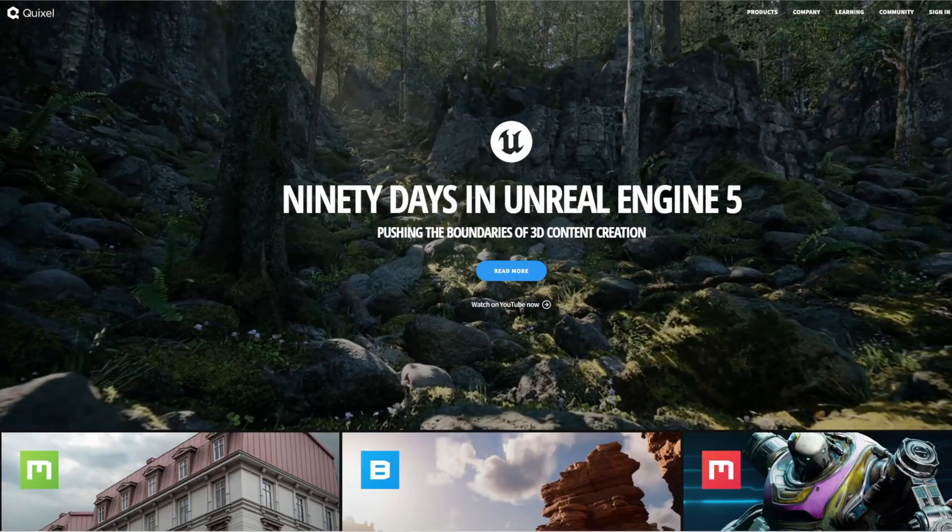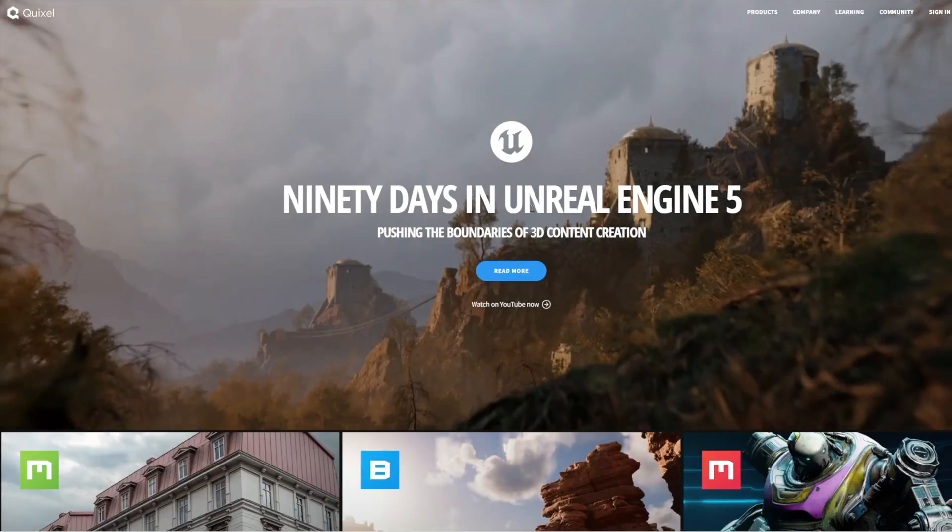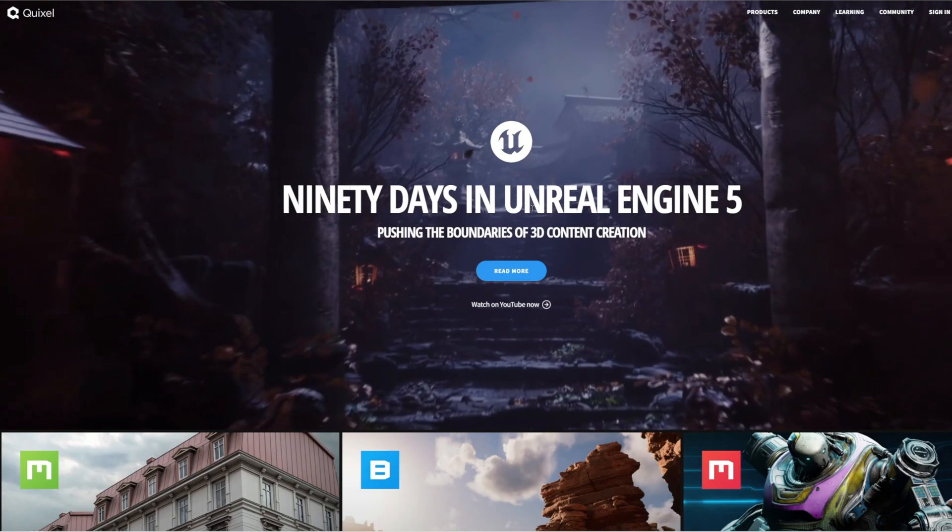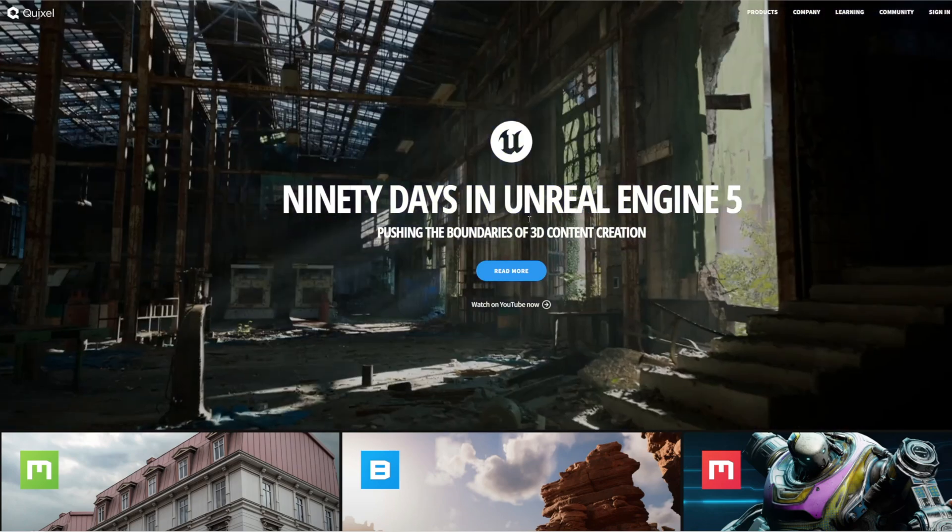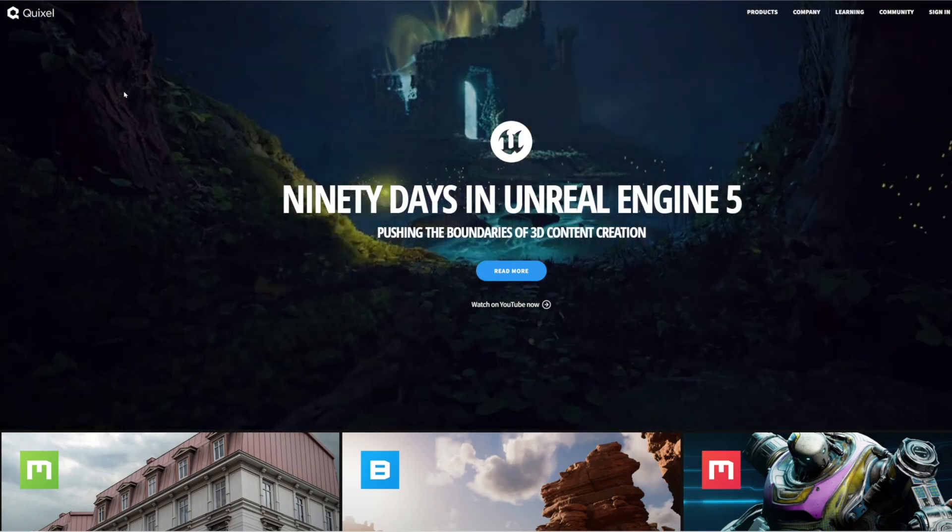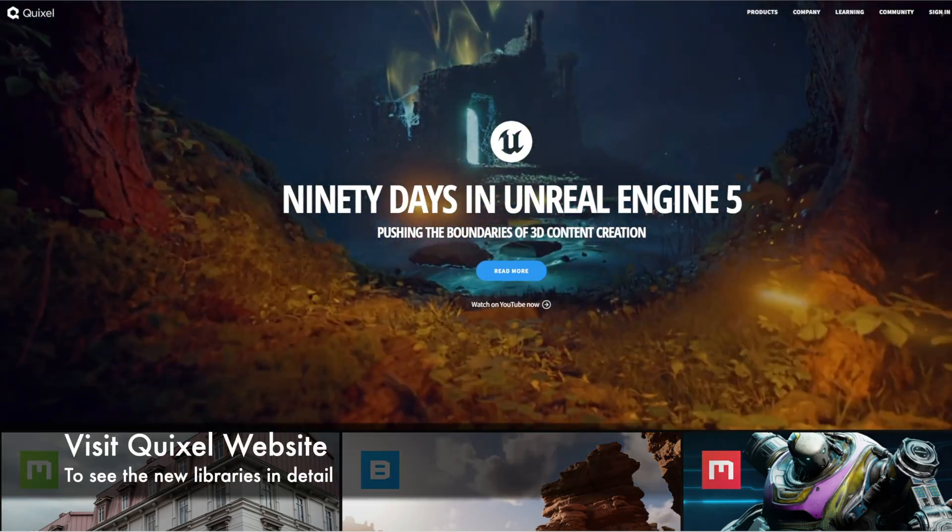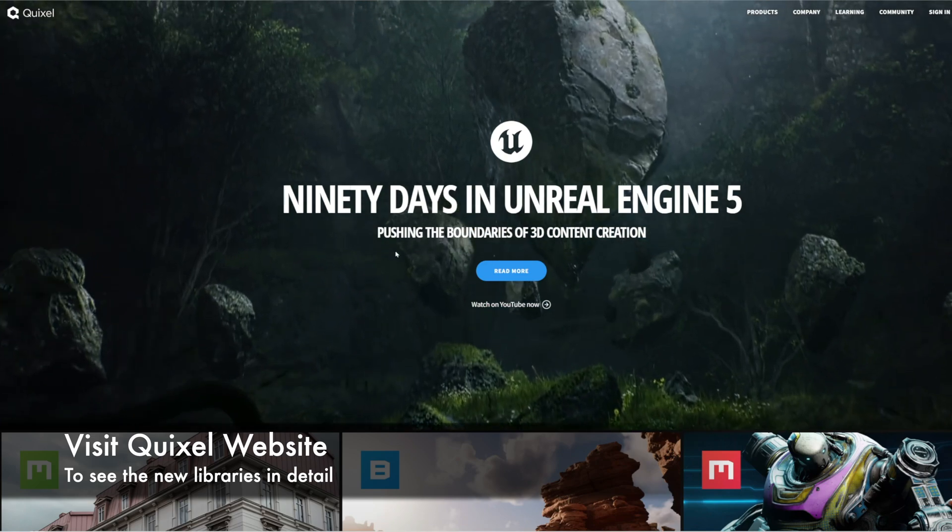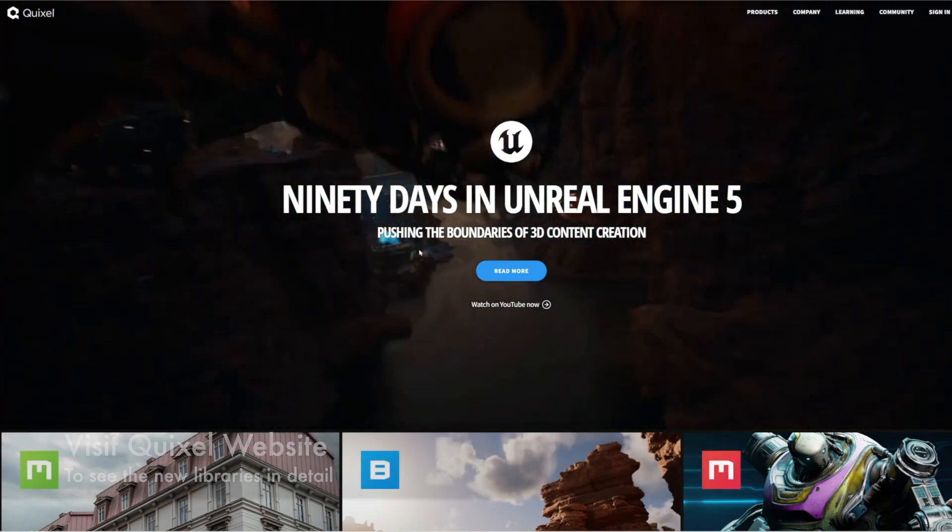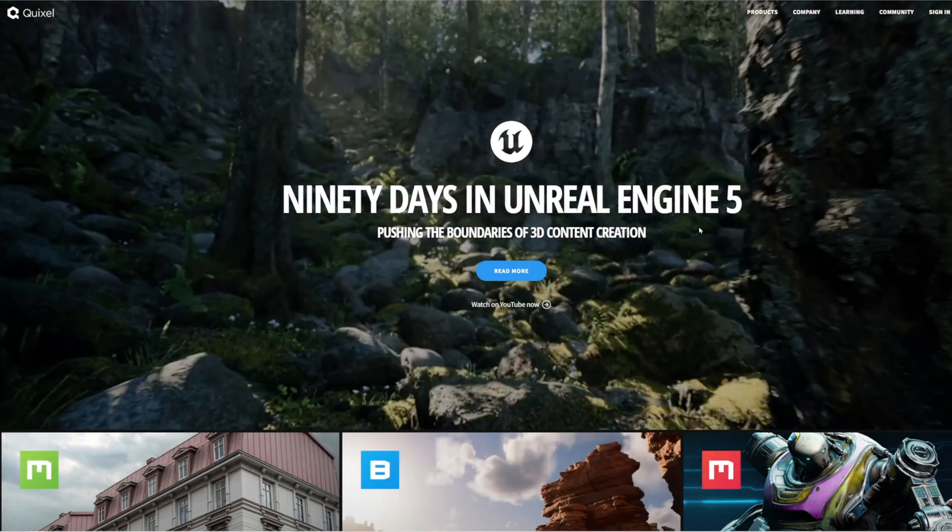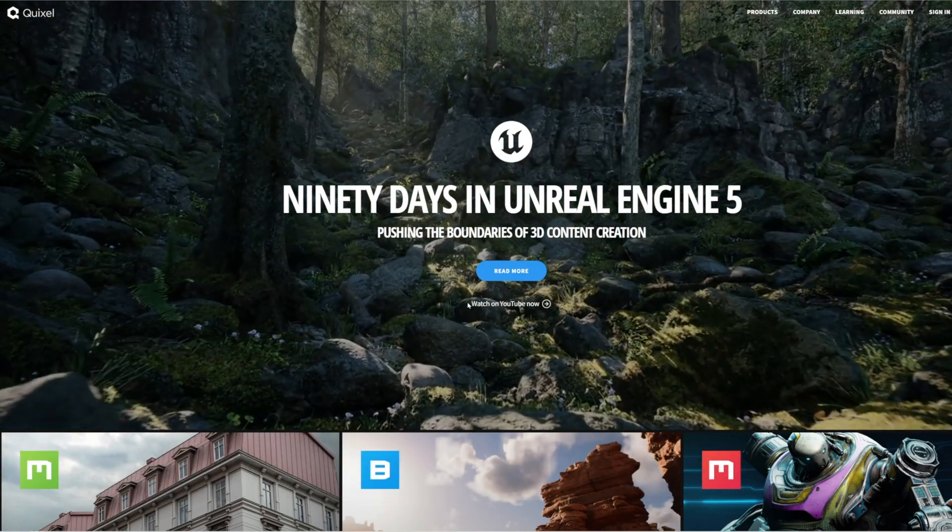Today we're going to be looking at the new Quixel plant libraries that have just been introduced into the latest Twinmotion. As you can see, I'm currently on the Quixel website. I'm really just enjoying the trailer for the 90 days in Unreal Engine.